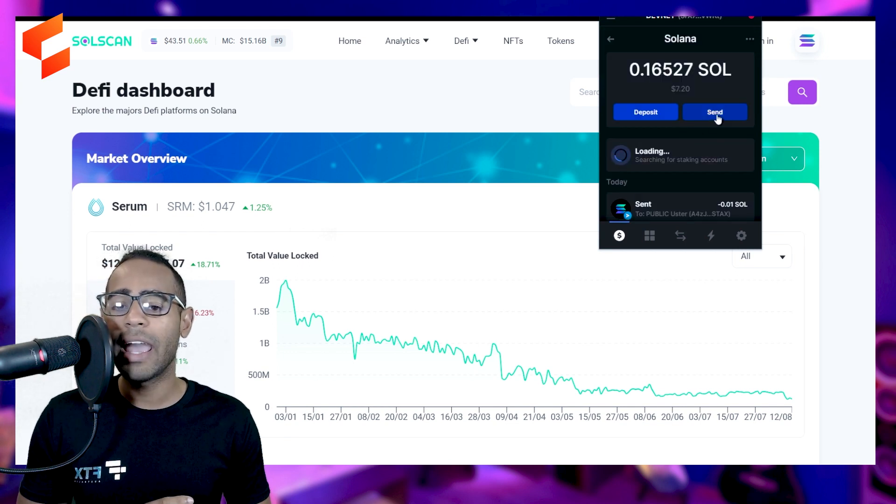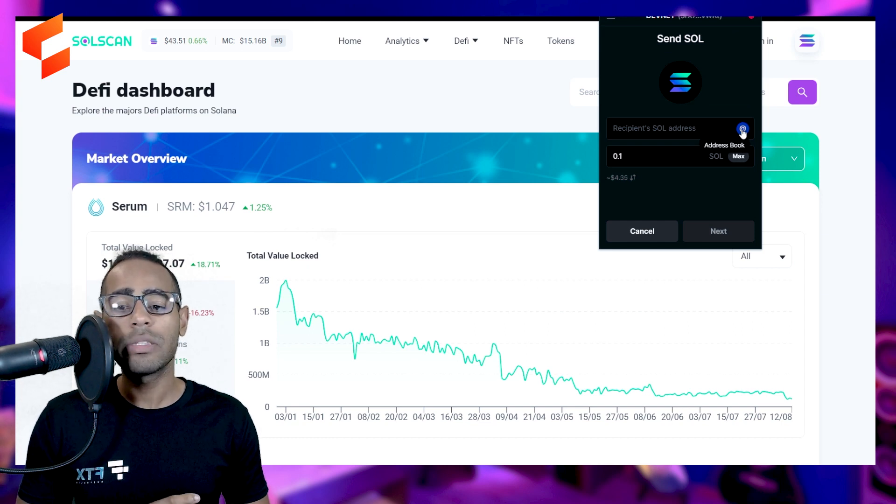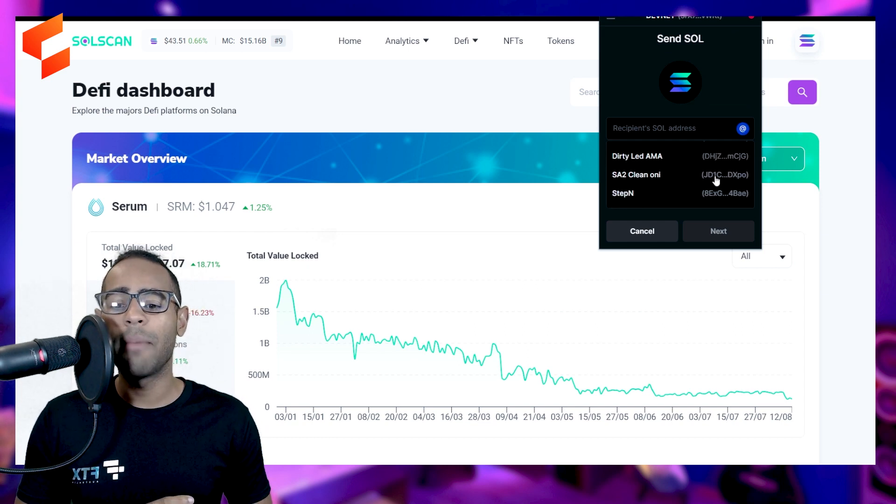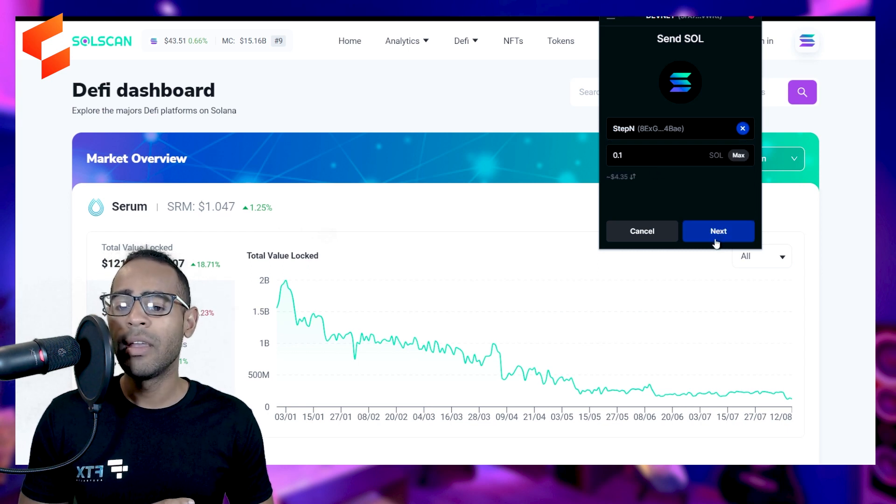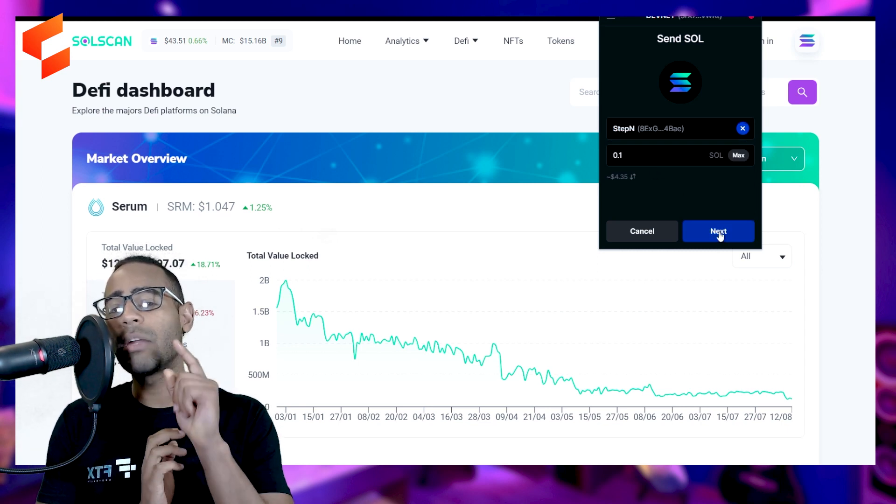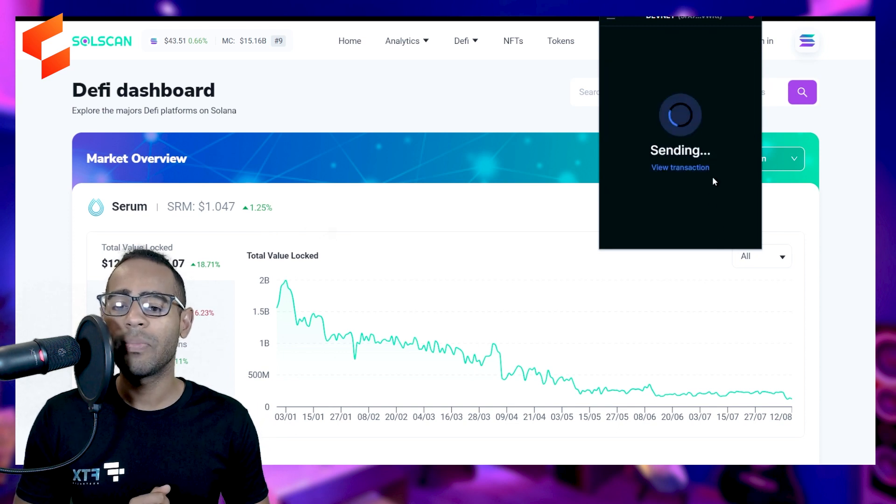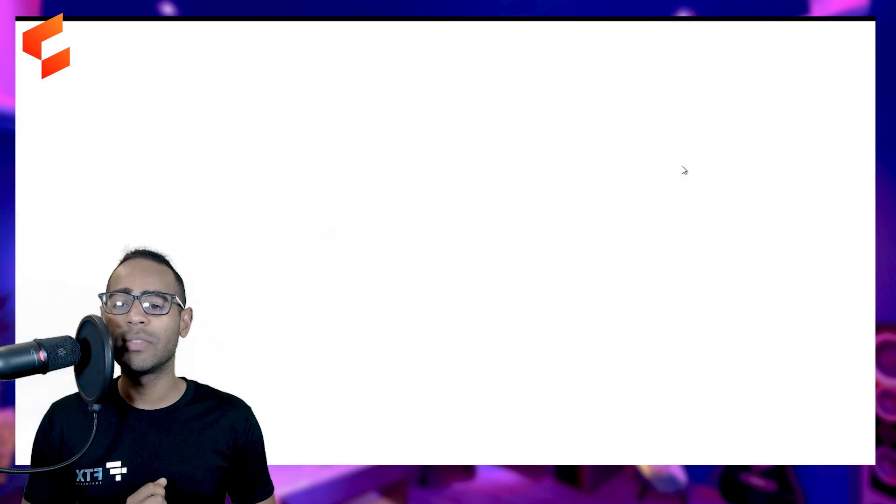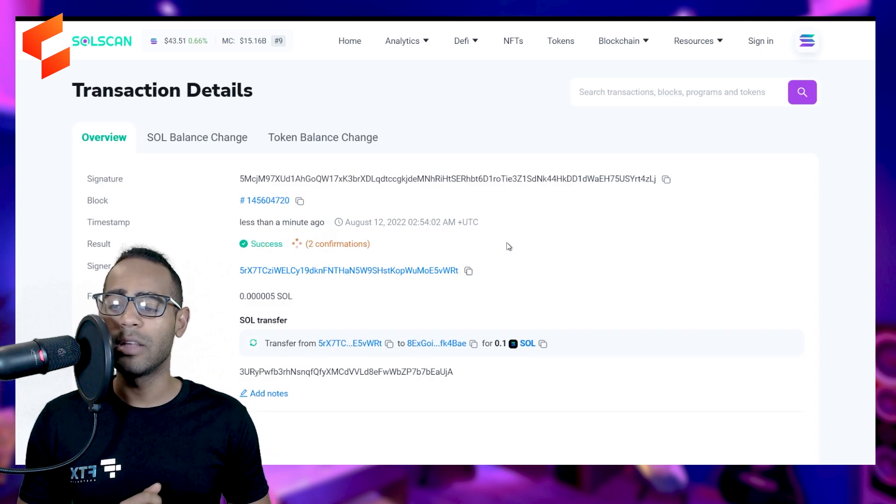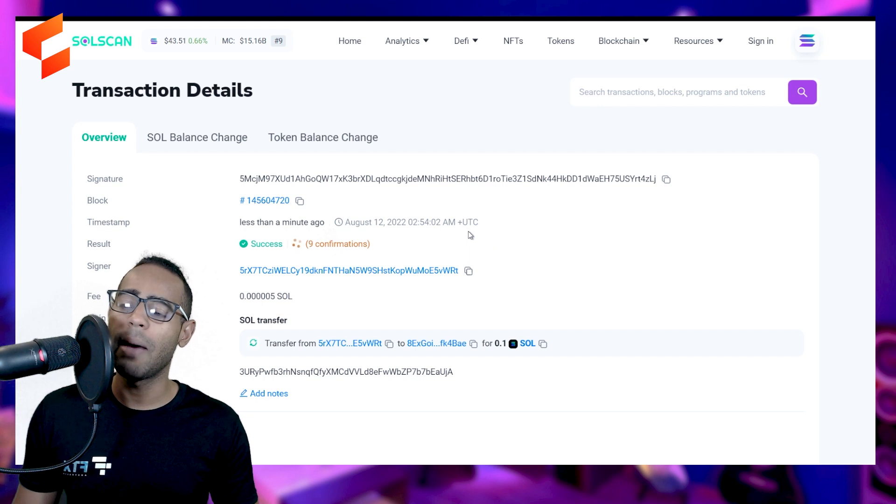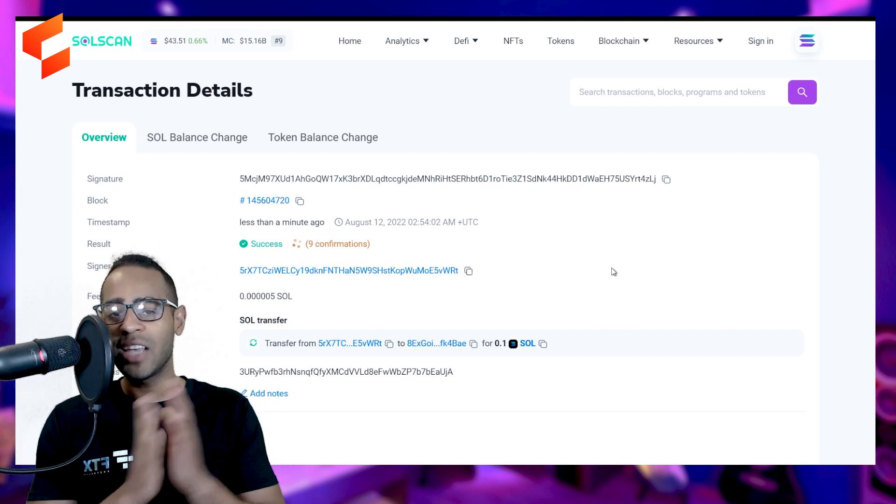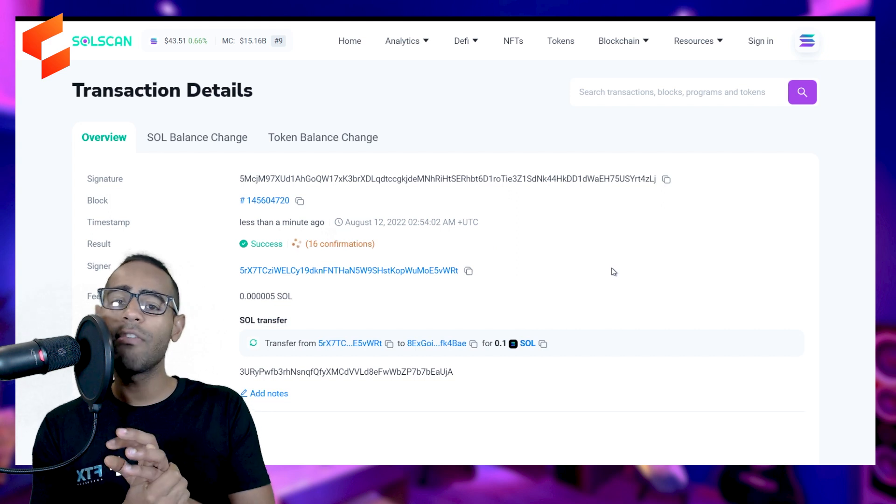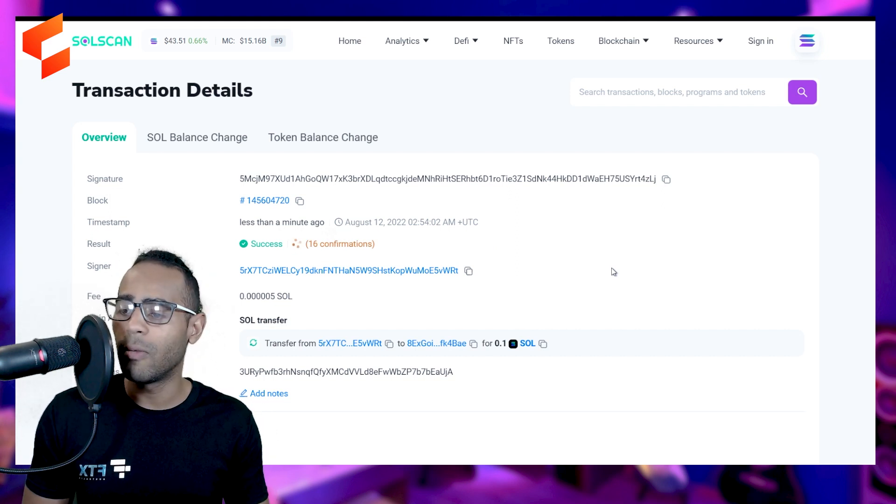I'm going to go ahead and send 0.1 Solana, which is $4.35 at the moment. I'm going to send it to my Stepn account. Let's go ahead and click send. And you're going to see how incredibly fast this is. Click send, send. Now it's sending. Let's go view the transaction. I'm going to tell you the transaction has already been a success. It's already had three confirmations, which is amazing. Nine confirmations. So the transaction had already been settled and completed even by the time I loaded the website, which is incredible.